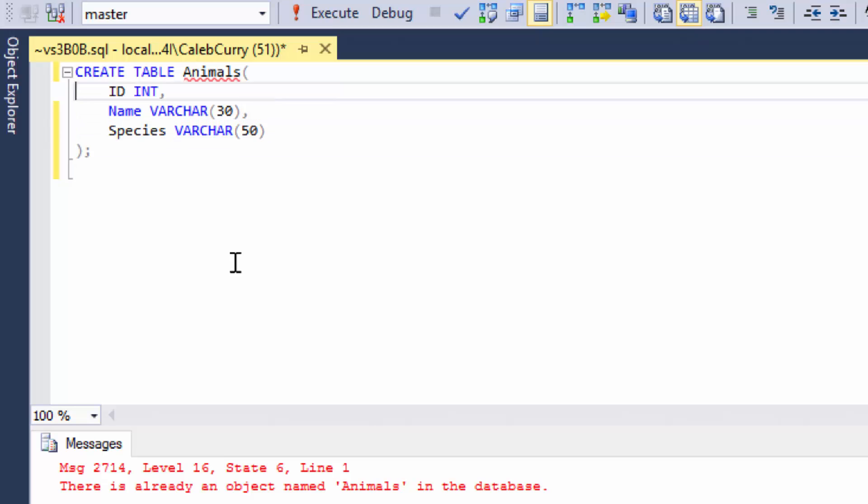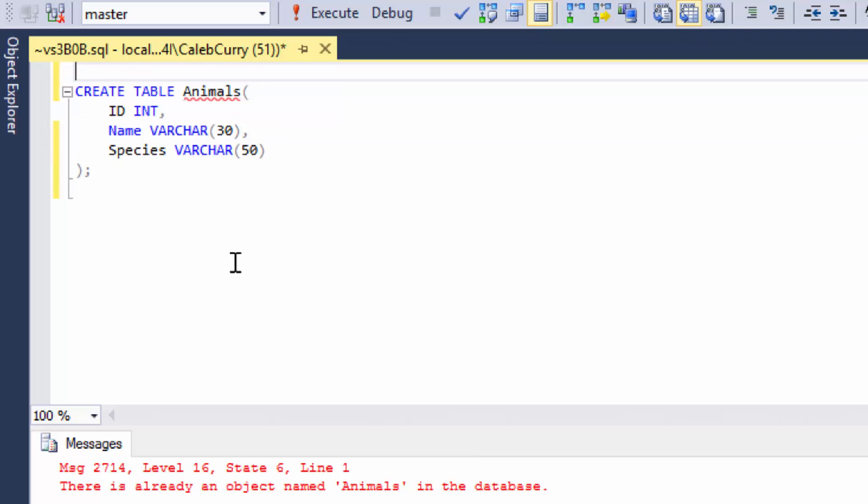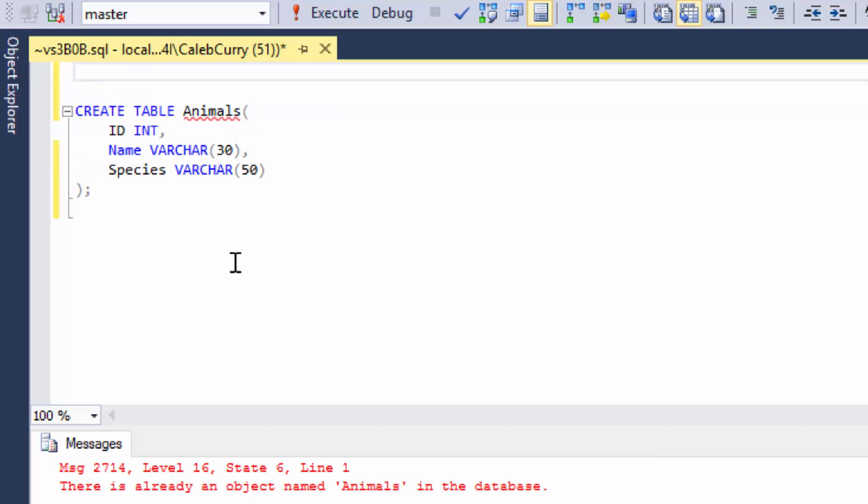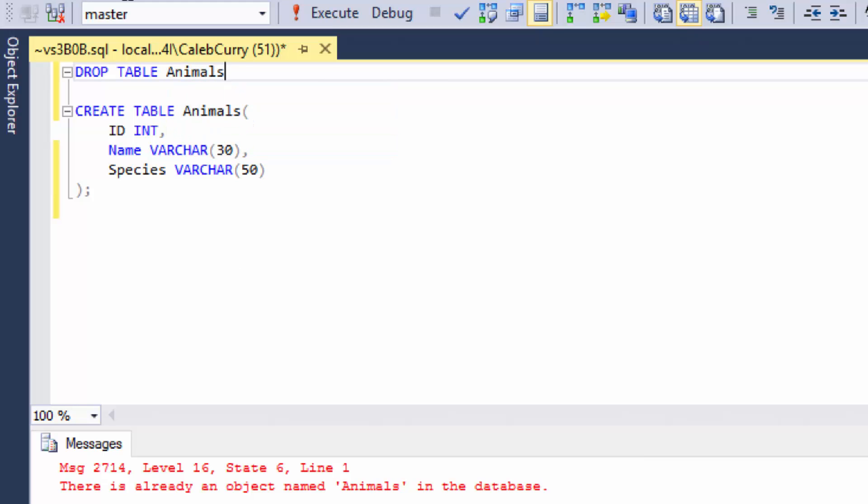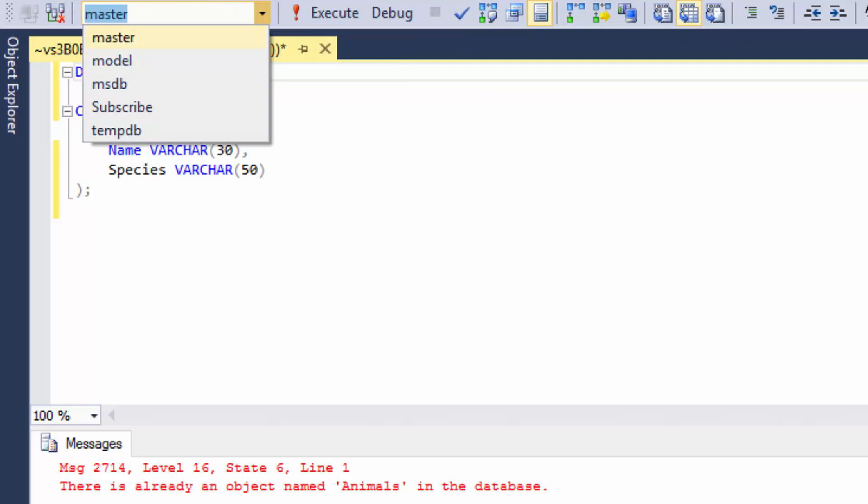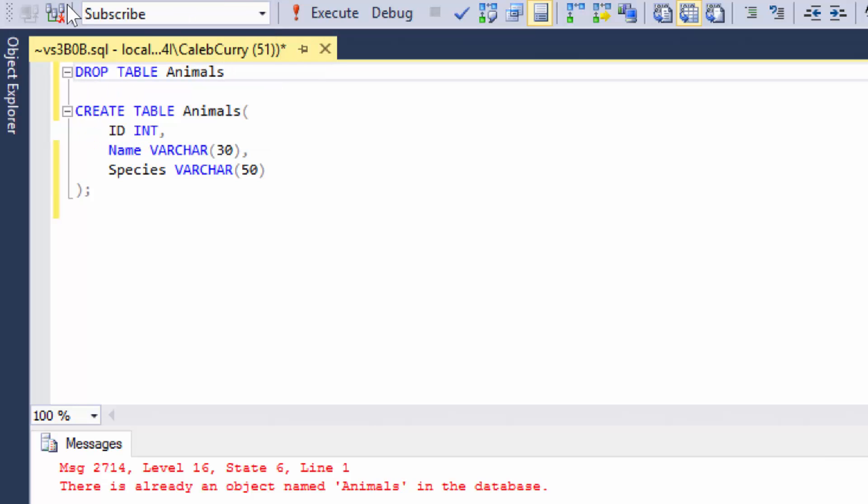So the command to do this is very simple. All you say is drop table animals. Now the thing here is that we want to make sure we're talking about the right database. You can see here this is on master again. Which is kind of annoying that it goes back to that a lot of the time. But just make sure you are on the correct database or things aren't going to work out right.